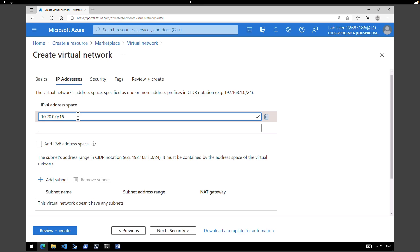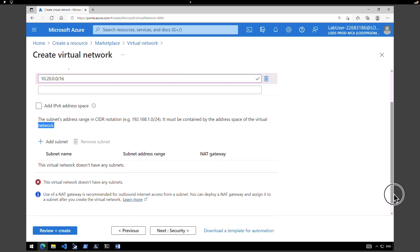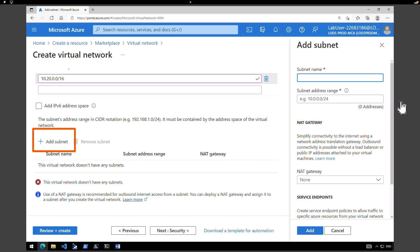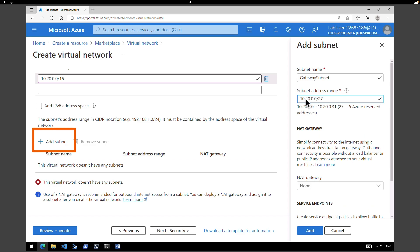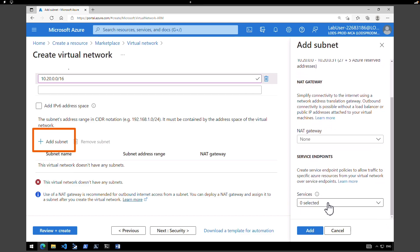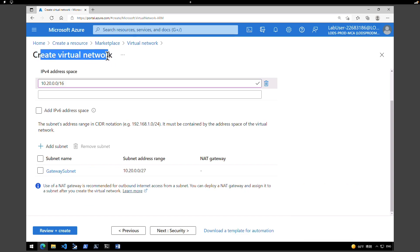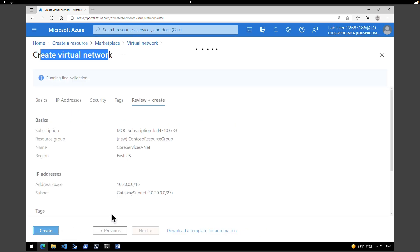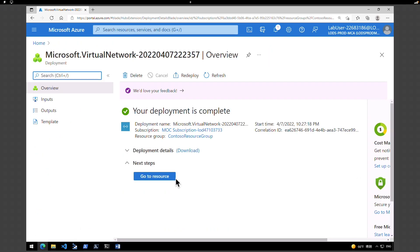Scroll down to find the subnet section and click 'Add subnet'. Give a name for your subnet — I'm going to call it 'gateway subnet' — and provide a subnet address range of 10.20.0.0/27. Leave the rest of the values as default; we don't want a NAT gateway or any other service endpoint. Click 'Add'. We have now given all the details for the virtual network address space and gateway subnet, so click 'Review + Create'.